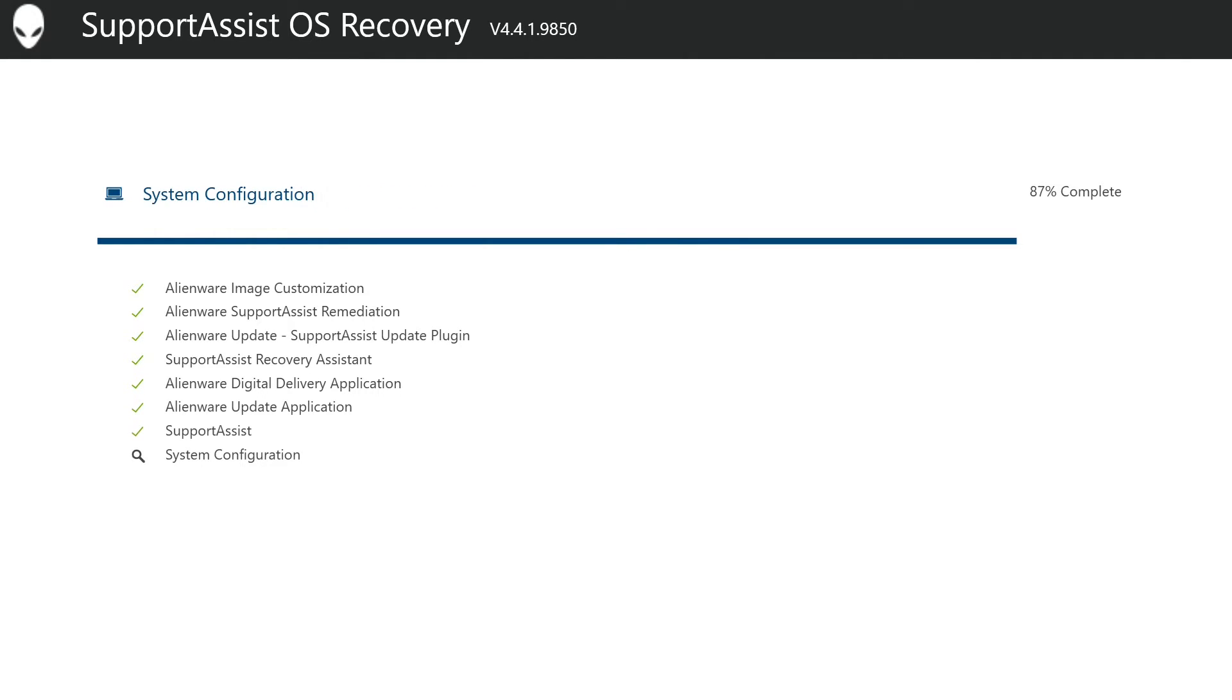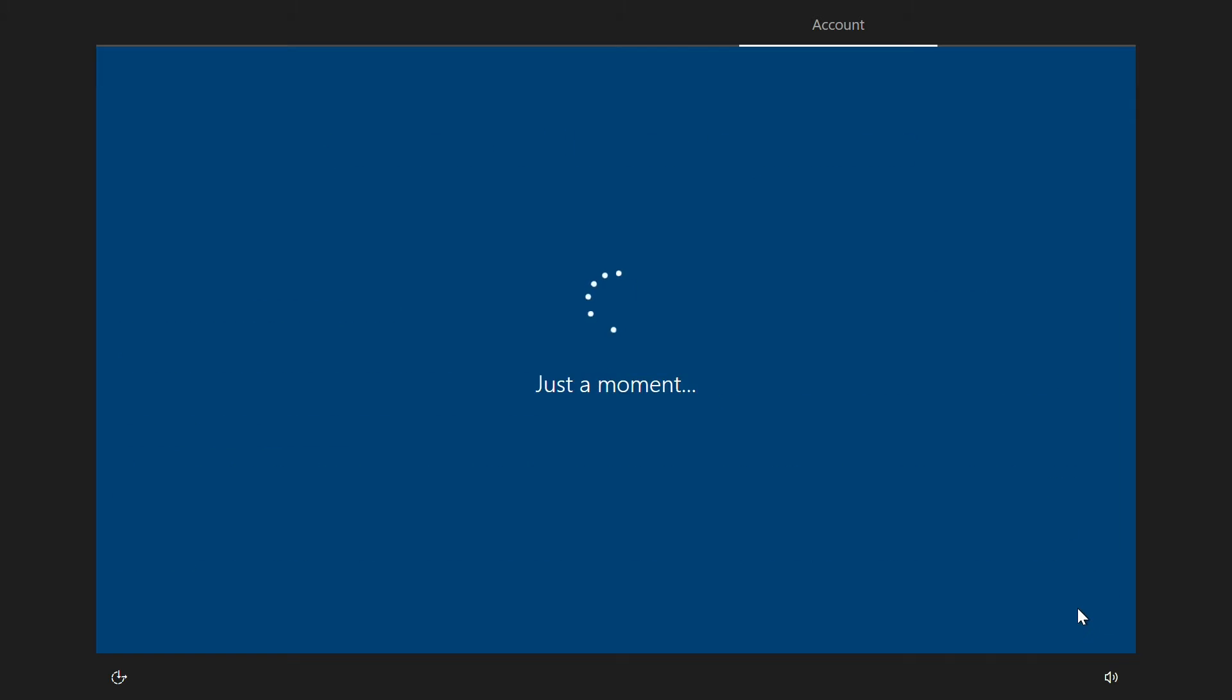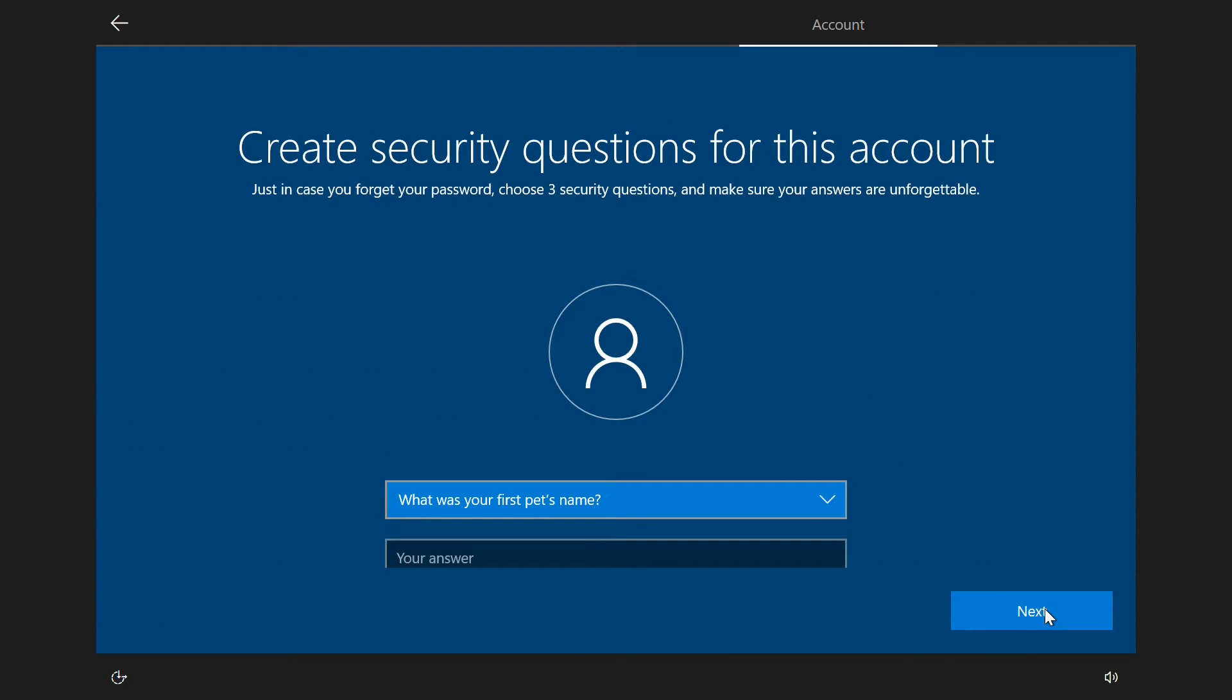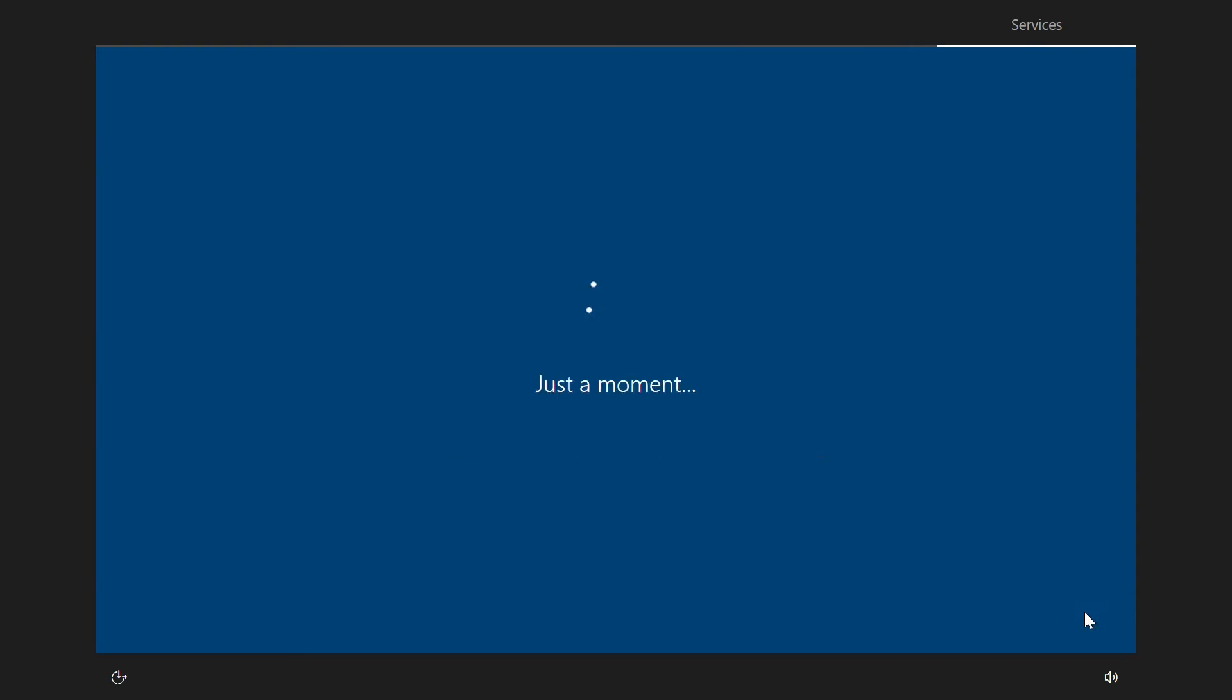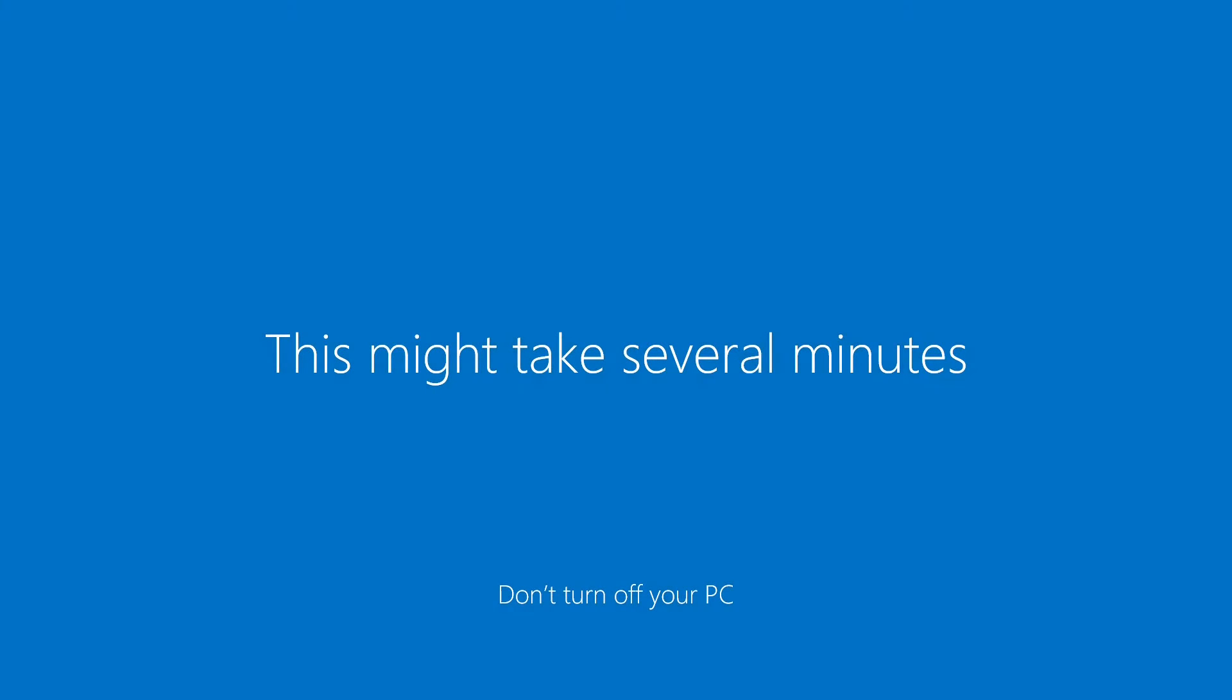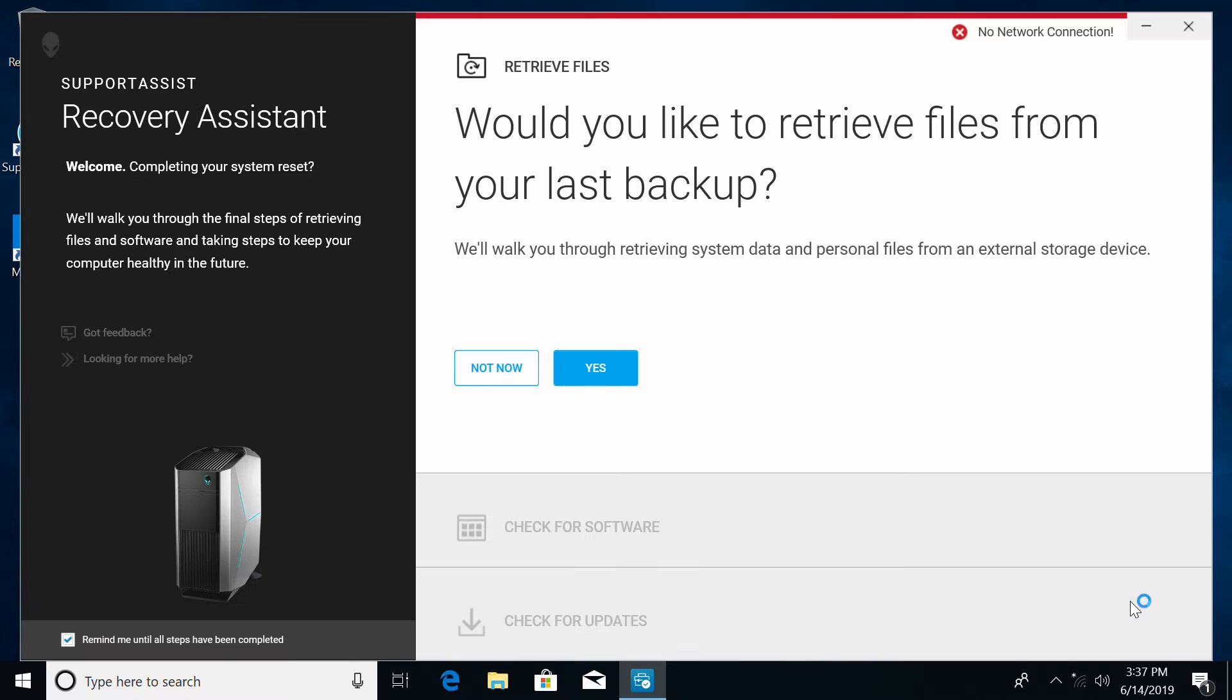After some work, you will get back to a familiar Windows desktop. Inside the Recovery Assistance, let's click Continue to load our backup.